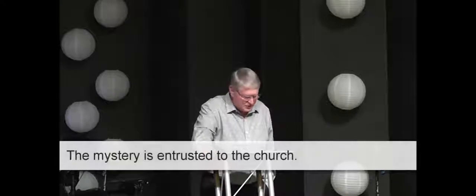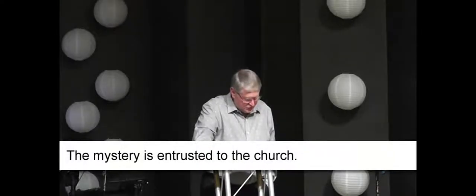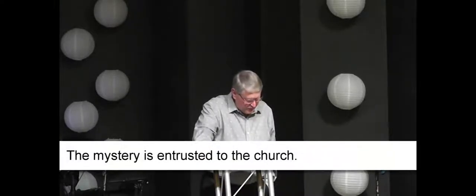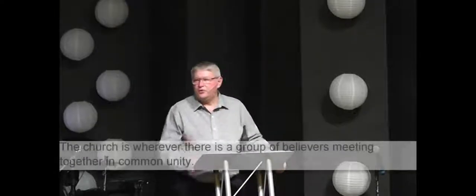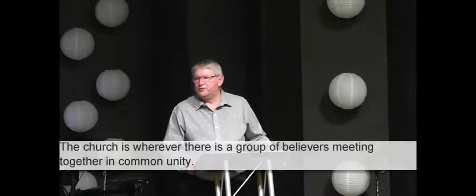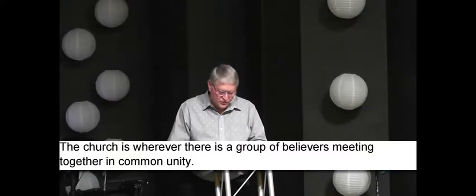Here's the fourth thing about the mystery. The mystery entrusted to the church. The mystery is entrusted to the church. Verse 10, his intent was that now through the church, the manifold wisdom of God should be made known to the rulers and authorities in the heavenly realms. What is a church anyway? What is a church? Matthew 18:20 says, for where two or three come together in my name, there am I with them. The church is wherever there's a group of believers meeting together in common unity. The church is wherever there's a group of believers meeting together in common unity. It might be a small group meeting. It might be a huge meeting. See, the church is not a building. It's people. It's people.